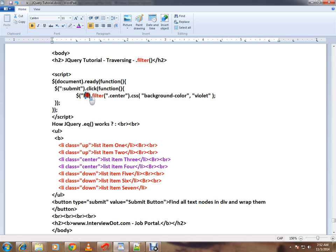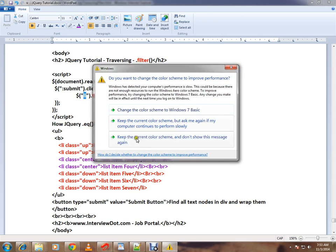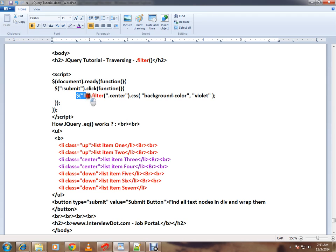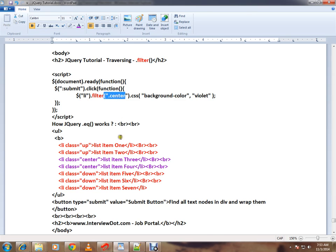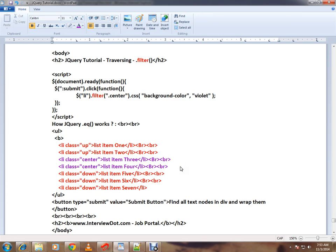Filter it. So here you will get seven li items. I'm going to filter out of seven items whichever has the class center - that means these two - and I'm going to apply a background color.